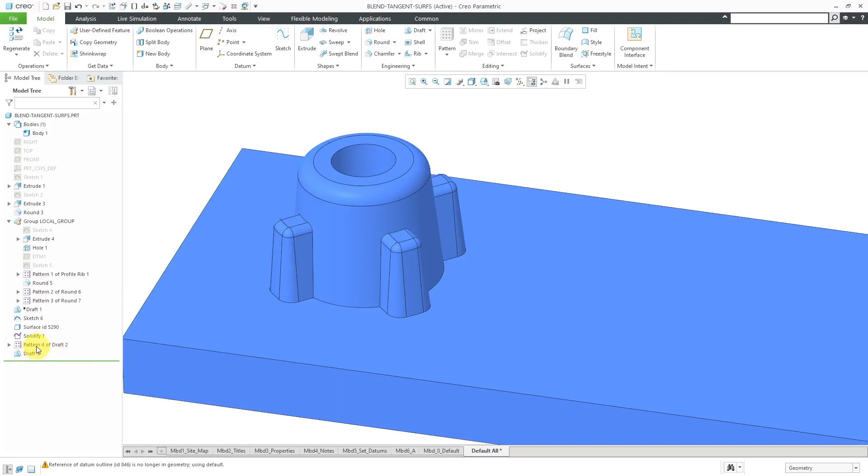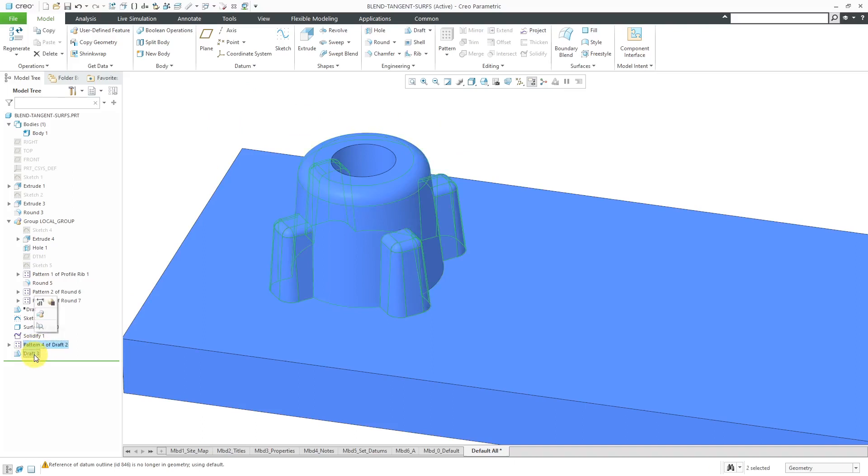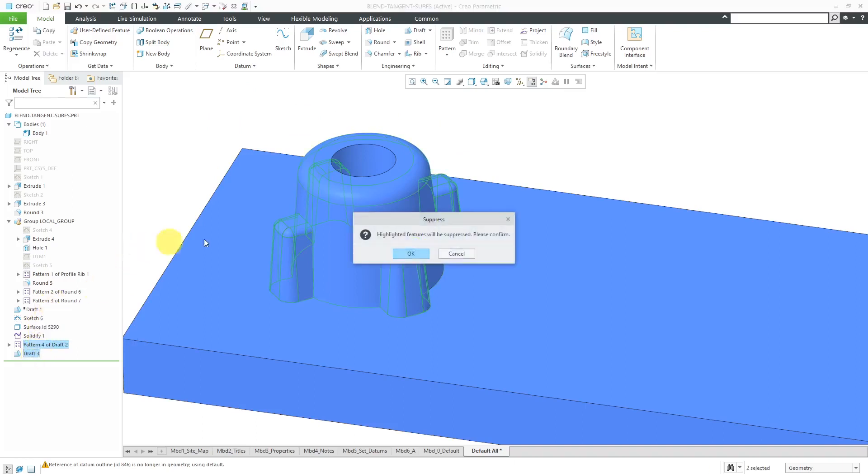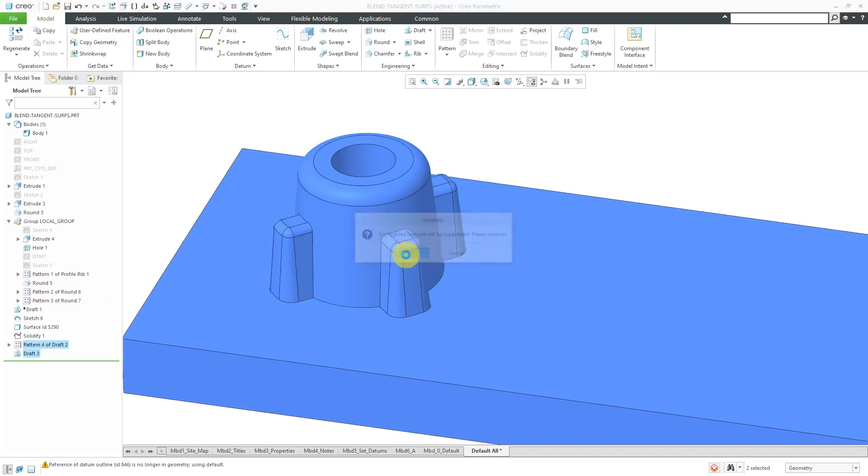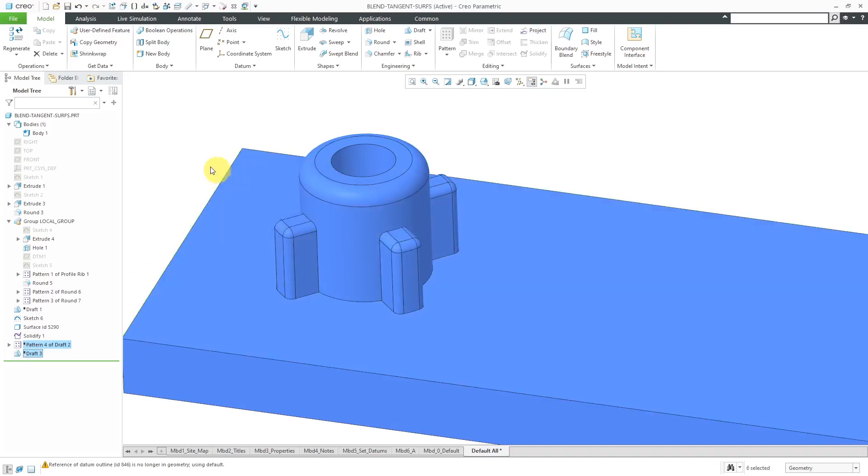Again, that was pretty easy. Just a draft, a pattern, and a draft. Let's suppress these again and take a look at how you would have done this 20 years ago.